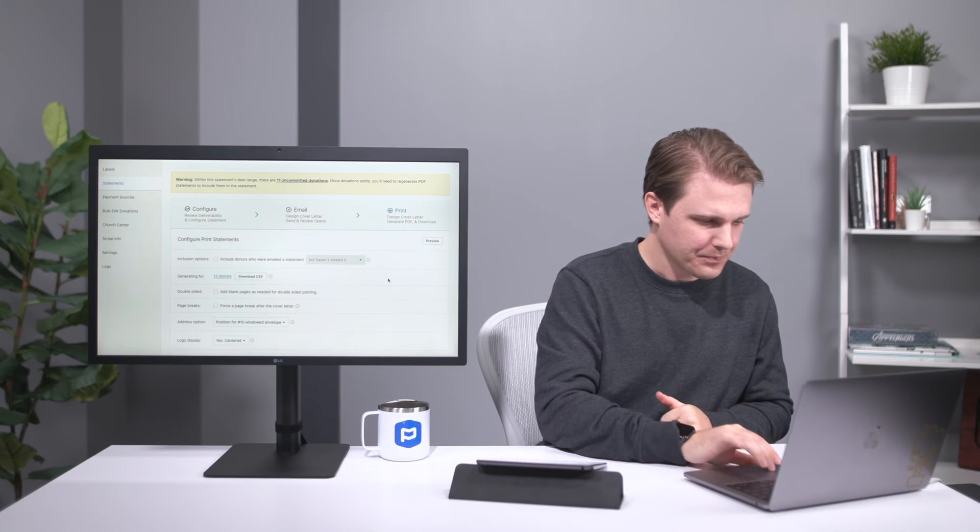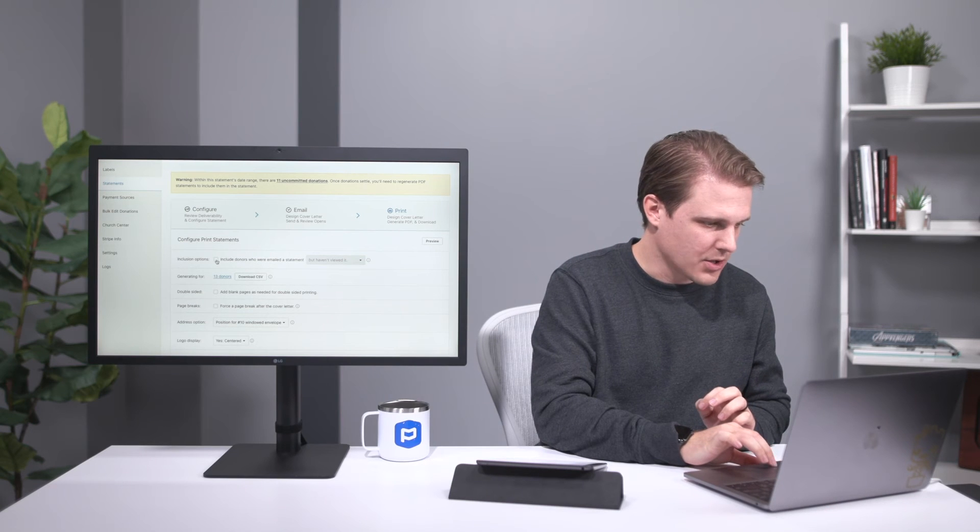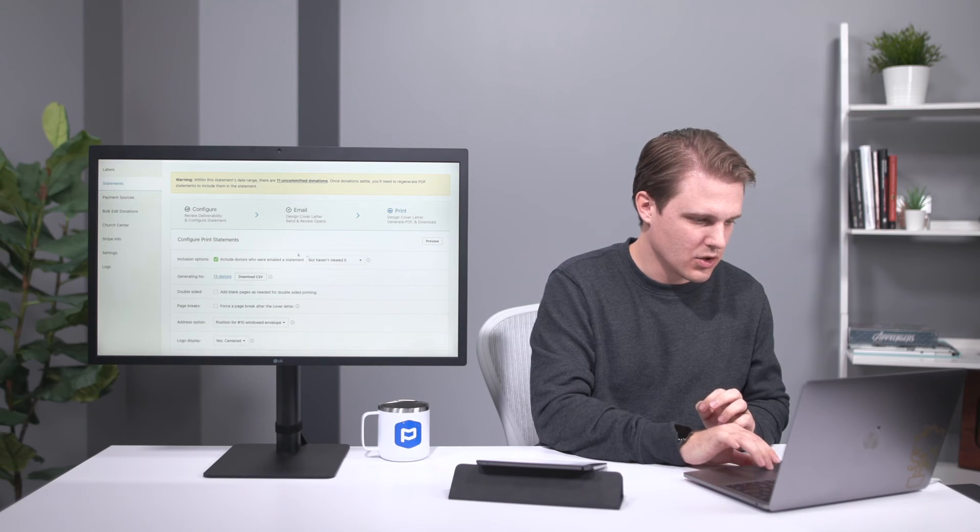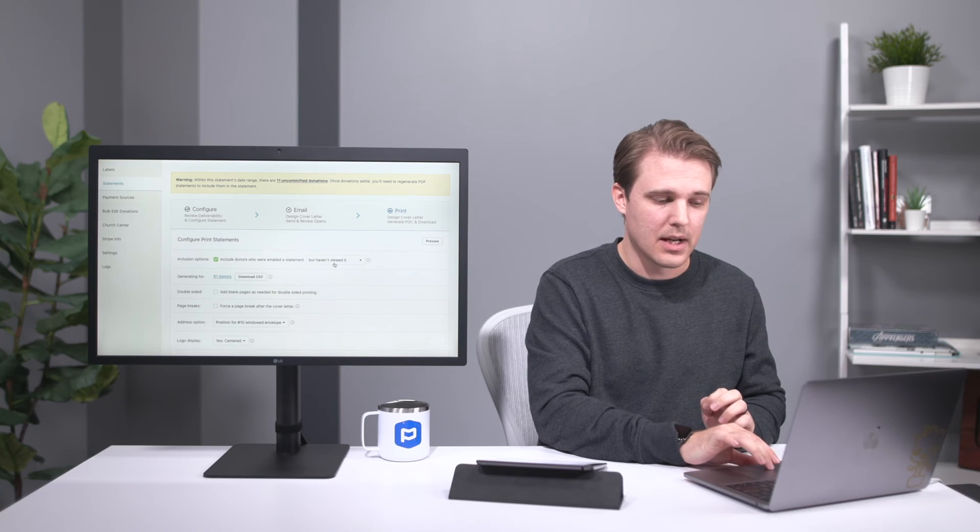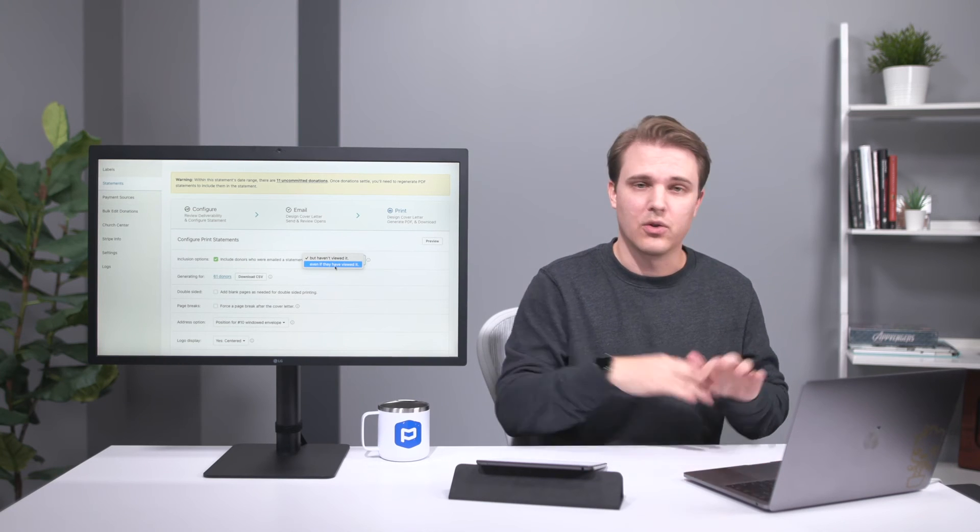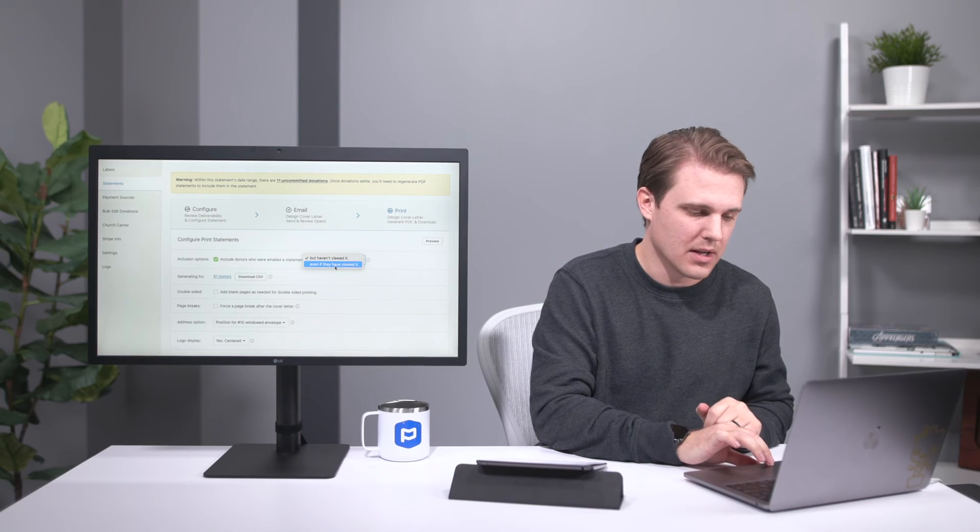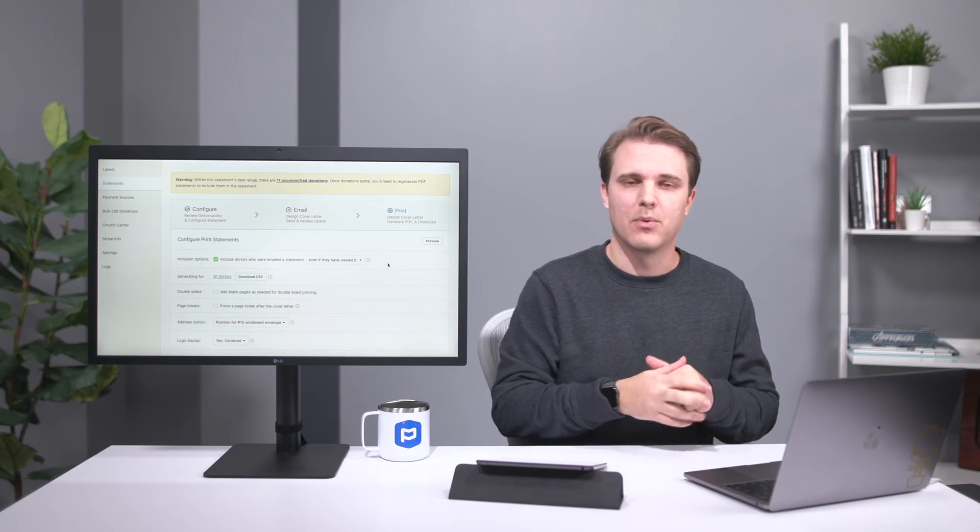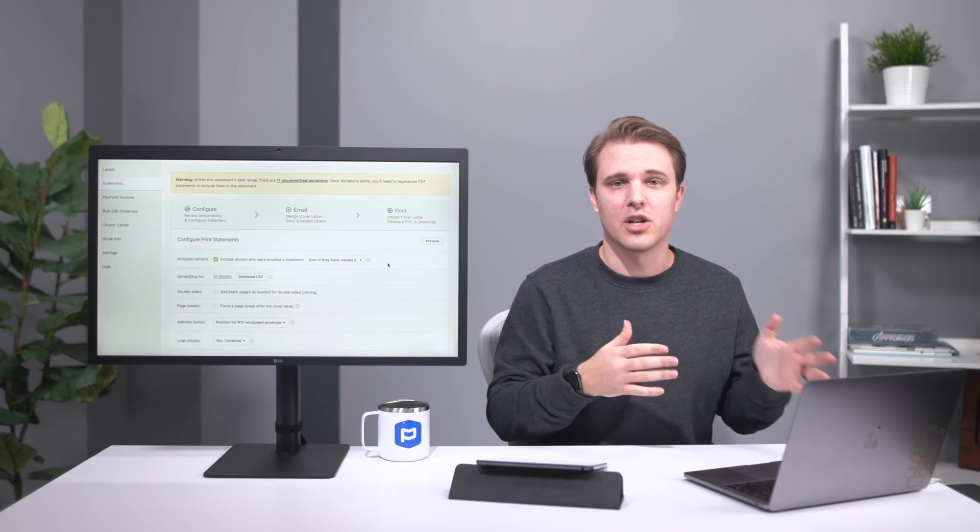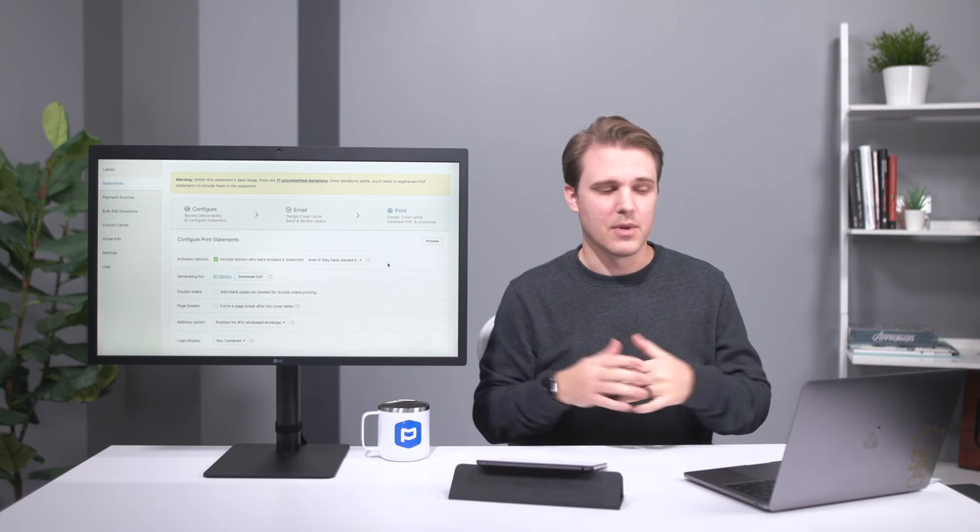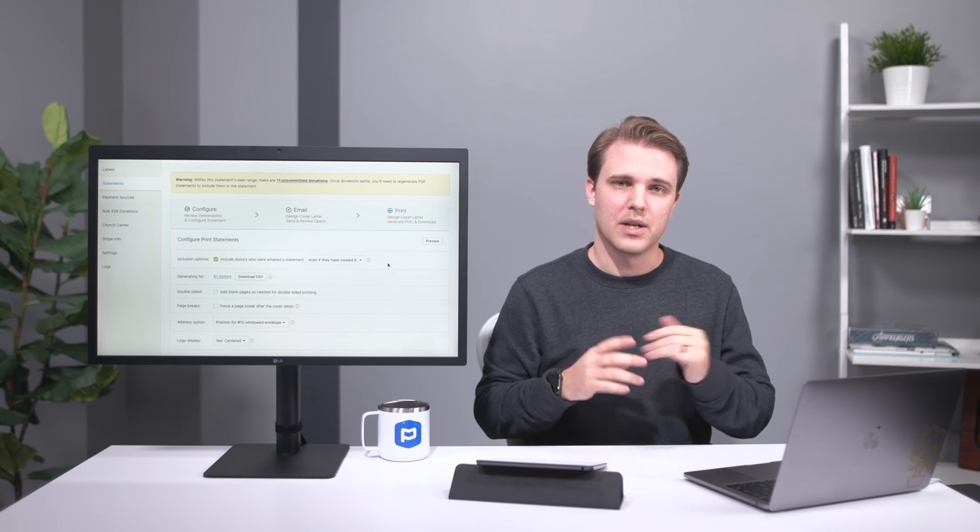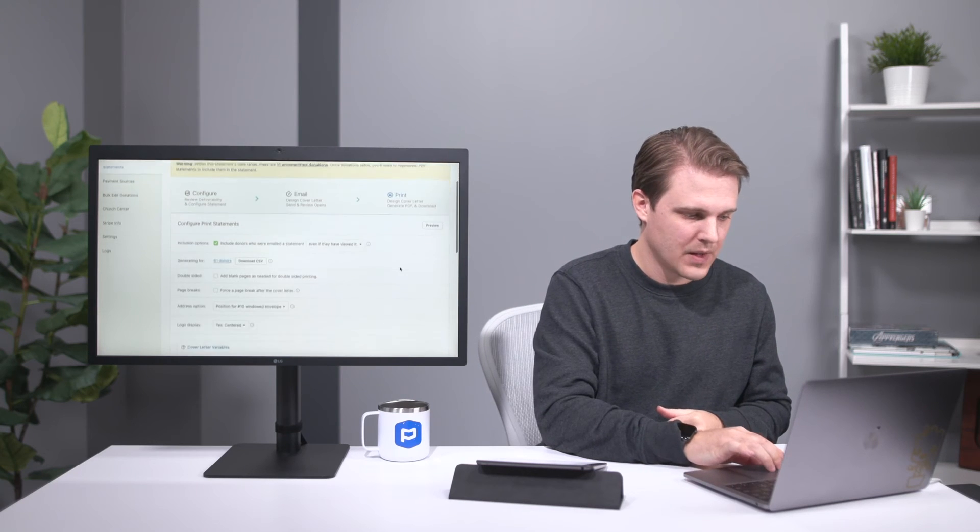you'll have the option to either include or exclude those who have opened their statement already via email. So I just wanted to point that option out. For print statements, you can choose to include donors who were emailed the statement but either haven't viewed it at all, or you can include everyone even if they have viewed it. So it's a great way to either exclude those people that don't really need a printed statement because they already got their emailed statement, or if you need a record of all statements, you can do that by including both email and print statements all in one file.